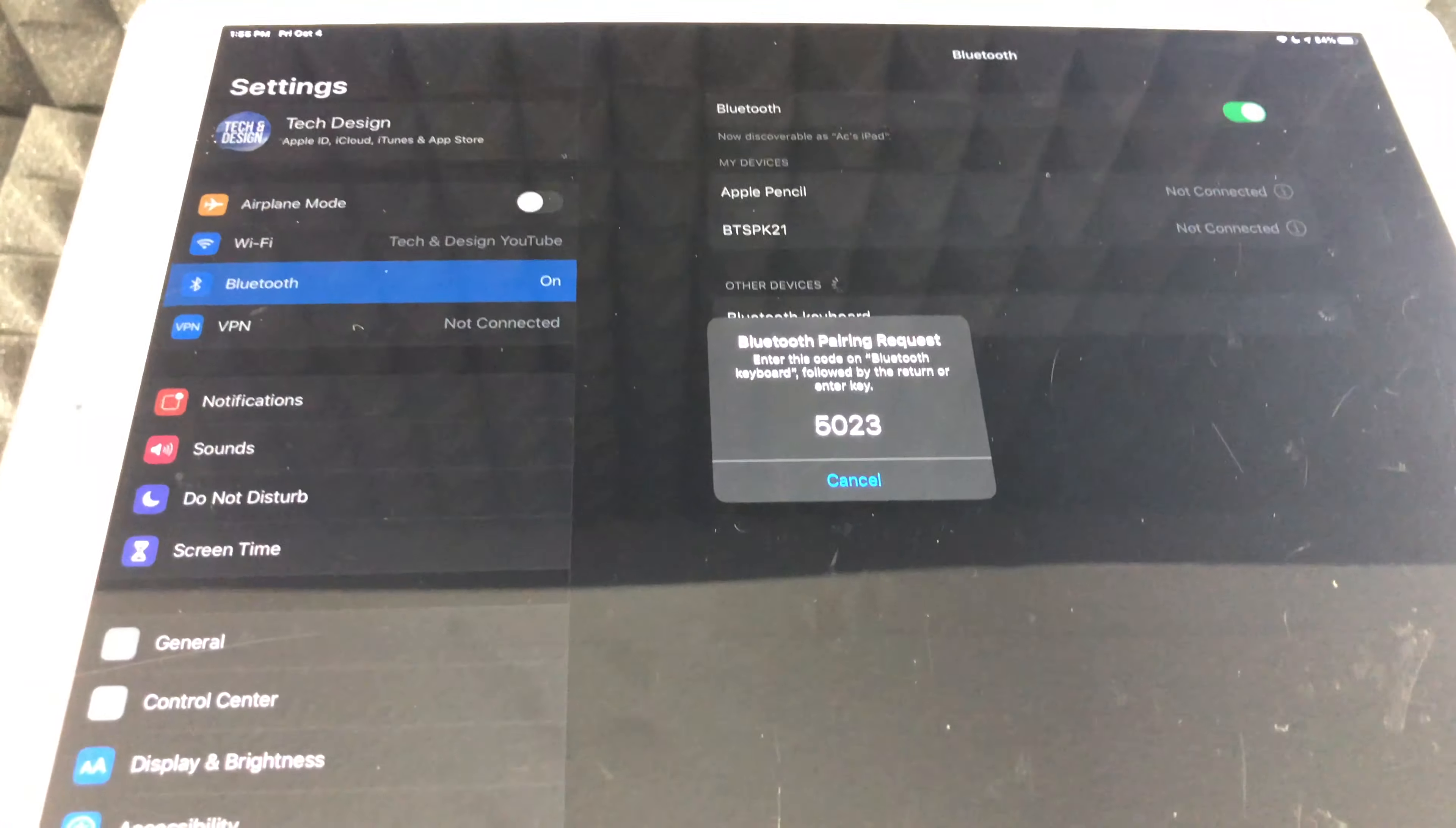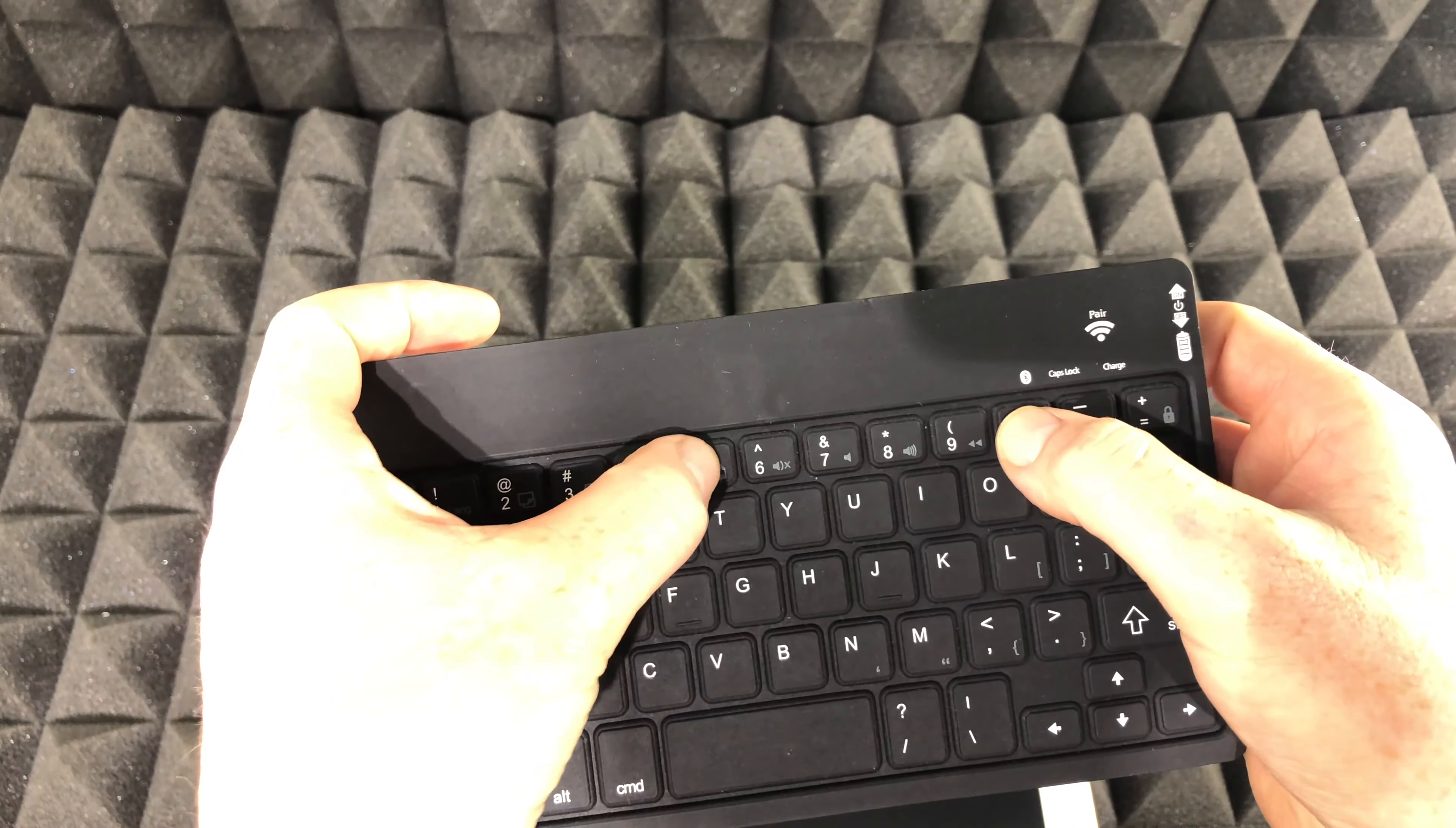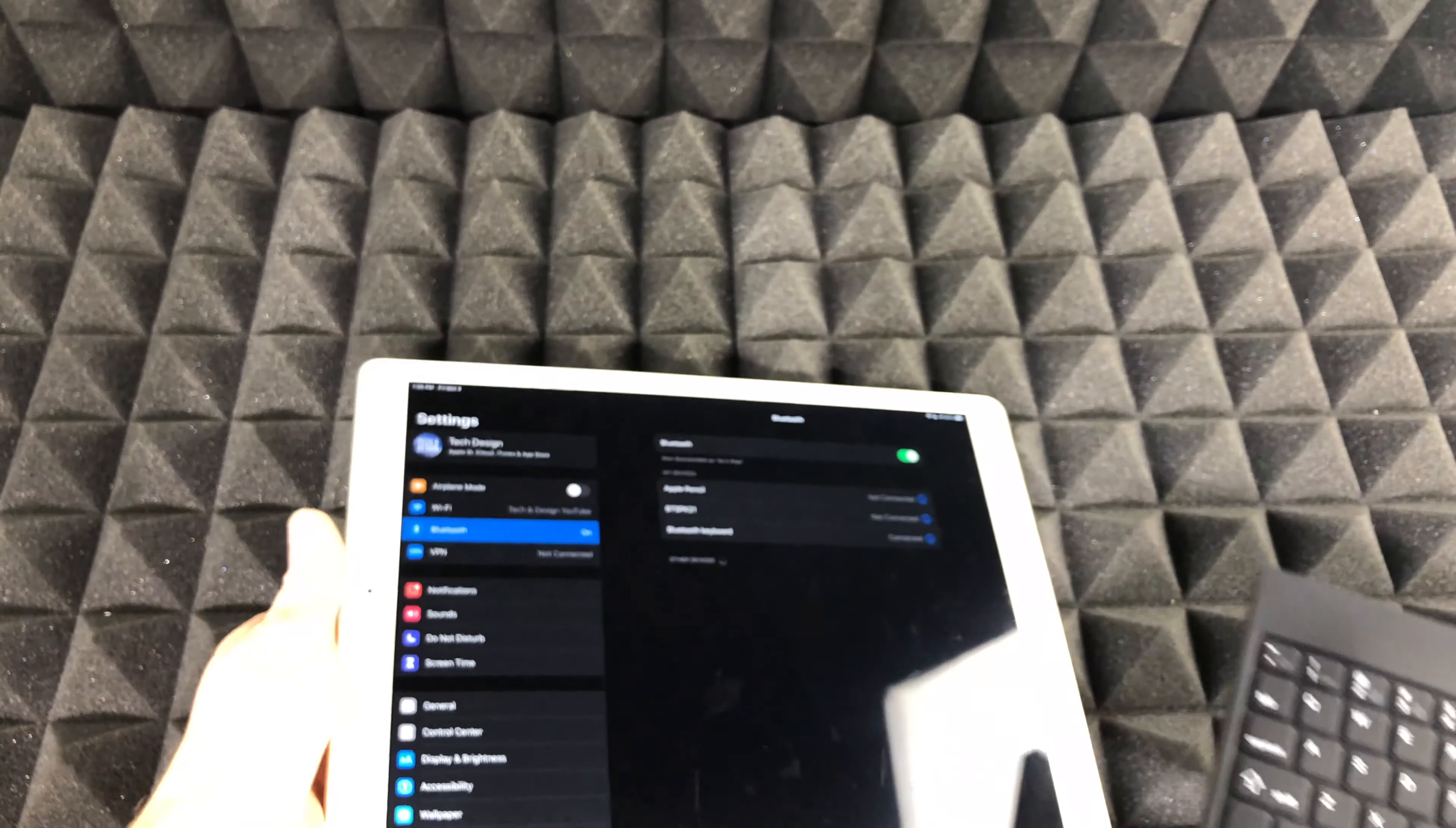I'm going to tap right there. So I just have to press that code that it's telling me right now. So that's 5024. It's going to be different for you guys. So 5023... Whoops. Then enter, and there we go.